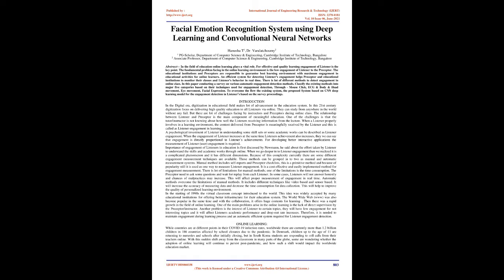Introduction: In the digital era, digitization in the educational field makes a lot of advancement in the education system. In this 21st century, digitization focuses on delivering high quality education to all listeners via online. They can study from anywhere in the world without any fail. But there are many challenges facing instructors and preceptors during online classes. The relationship between listener and preceptor is the main component of meaningful education. One of the challenges is that the tutor is not knowing about how well listeners are receiving information from the lecture. When a listener properly involves in a learning environment, the content delivered from the preceptor is meaningfully received by the listener, and this is called listener engagement in learning. When the engagement of listeners increases, listeners' achievements also increase.